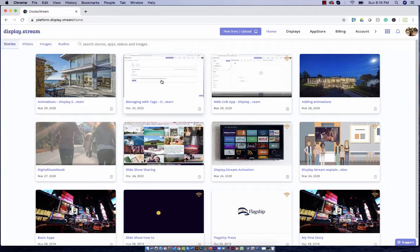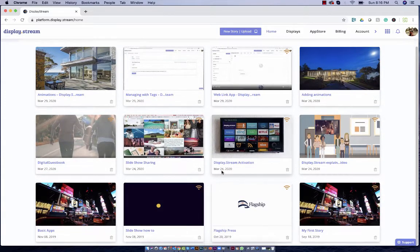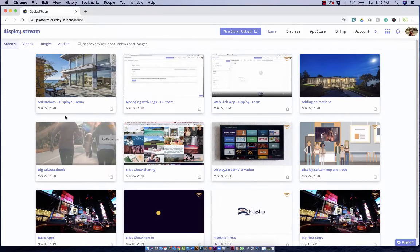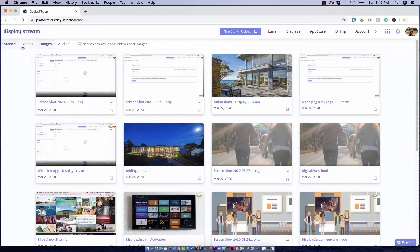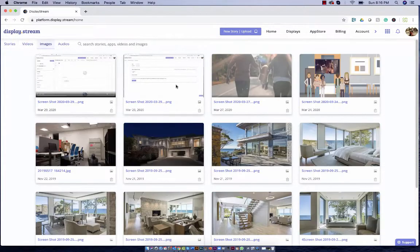Hey guys, today we're going to do a quick overview of the DisplayStream Creative Console. So this is your home page and you have all your stories. You can view them here. You can also see all the video assets that you've uploaded or all the images that you've uploaded.